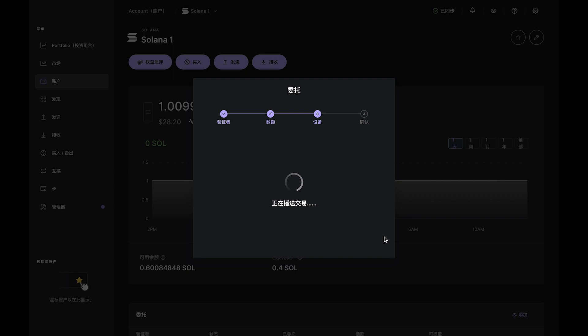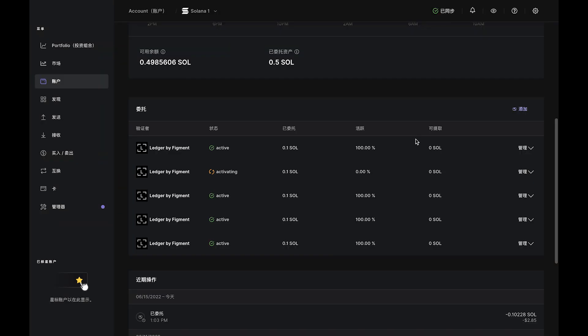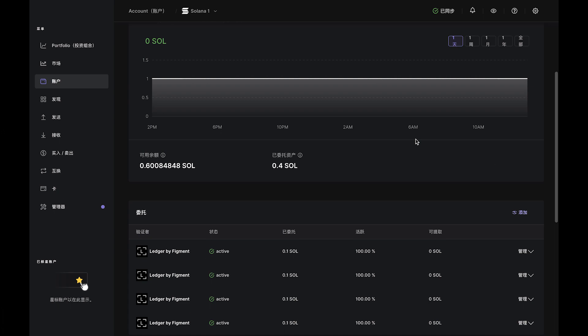Once that transaction is confirmed, you've initiated your SOL delegation. The transaction will show as still activating for about two to three days because it takes one full epoch for your delegation to activate.